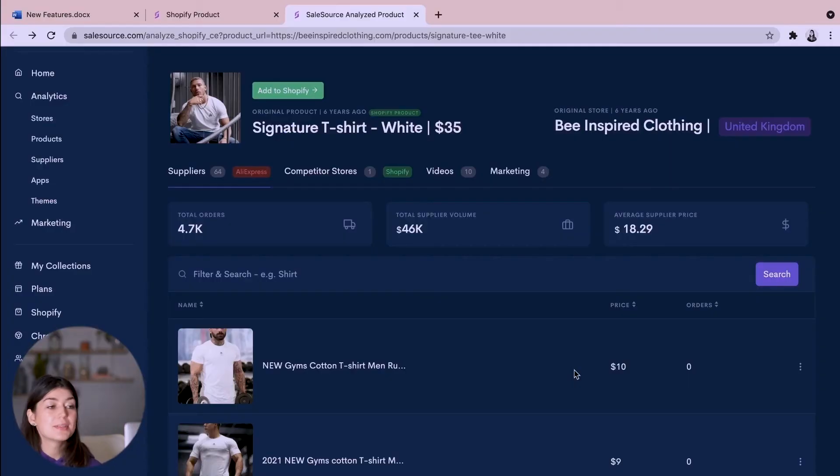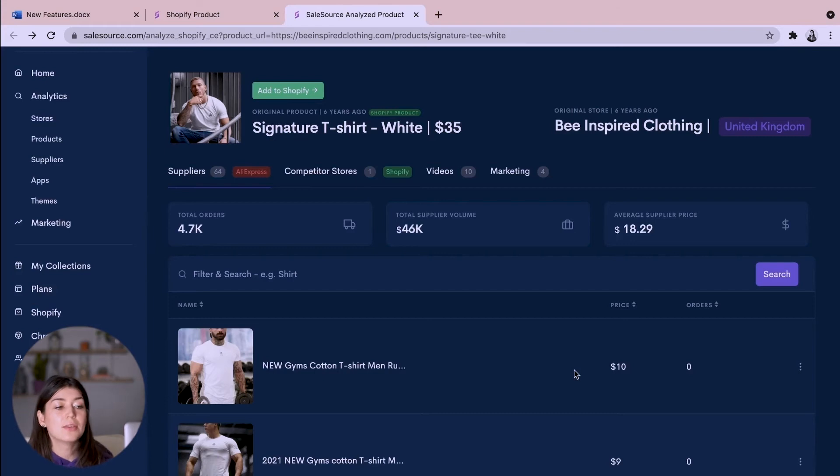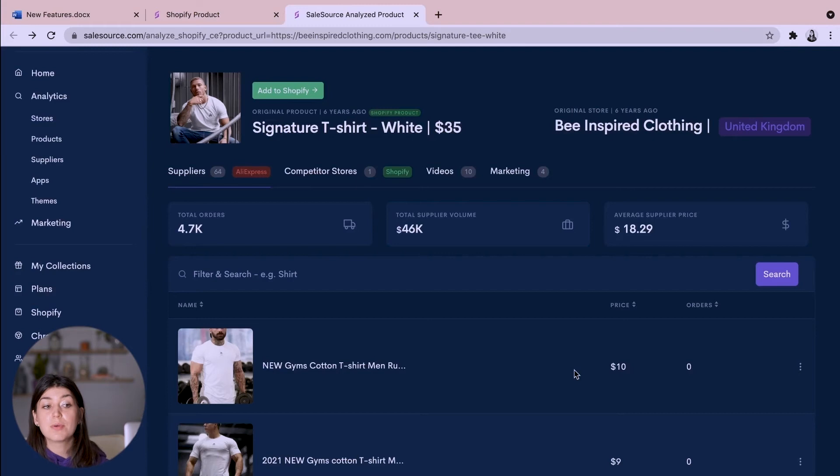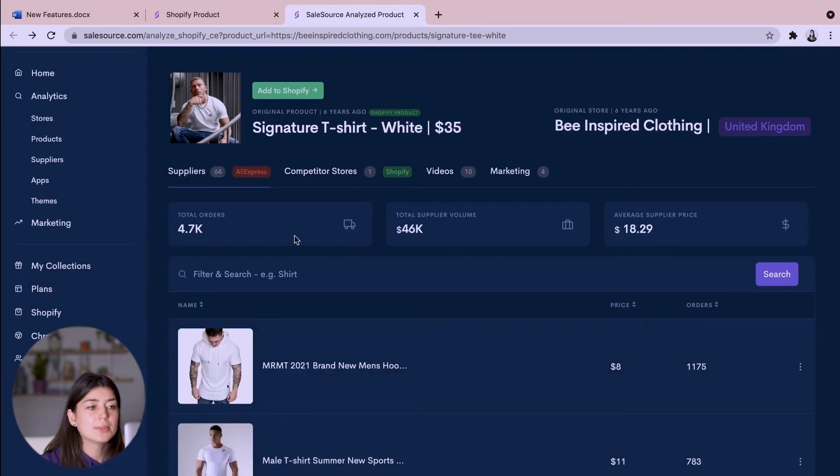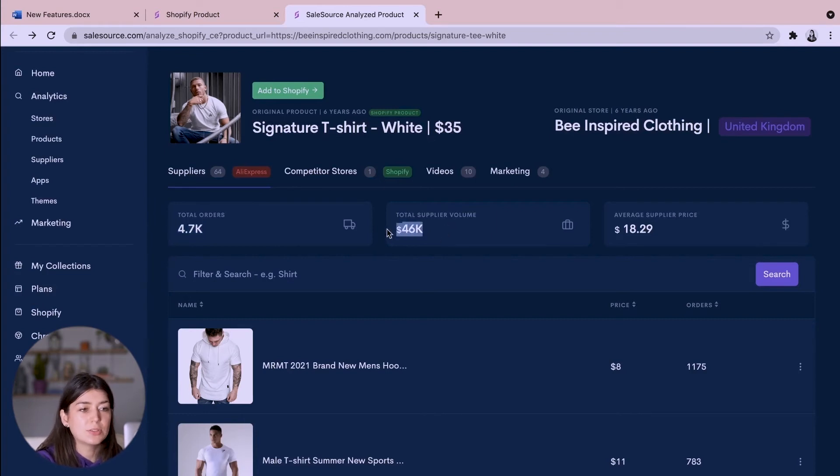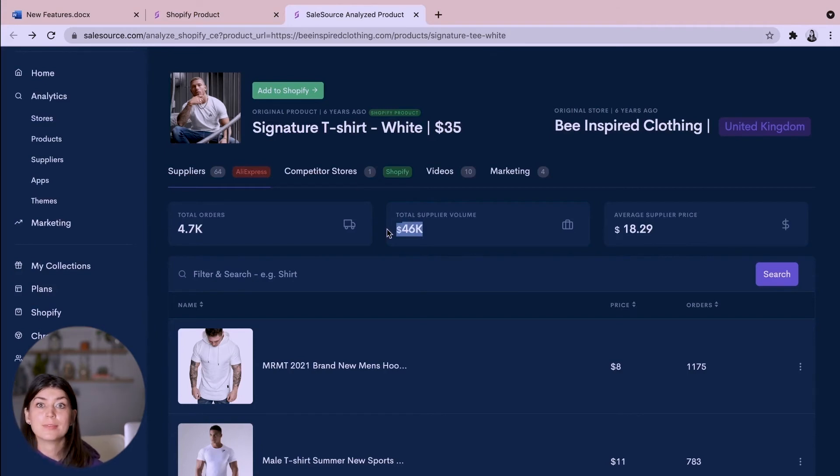So when we start analyzing those products we see a whole list of AliExpress suppliers here and we use reverse image search to come up with the products with the lowest price. And we can also see the total amount of orders that this product has had as well as the total supply of volume which means how much money has been spent on this product overall.